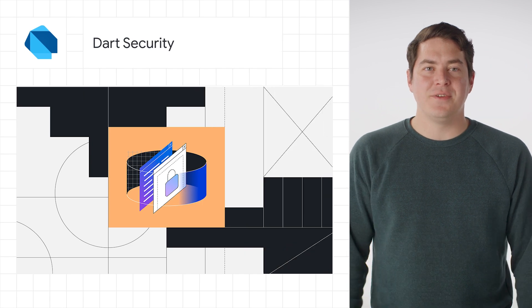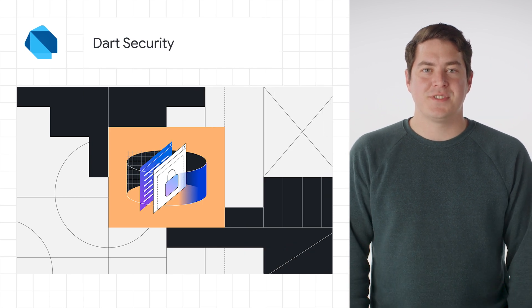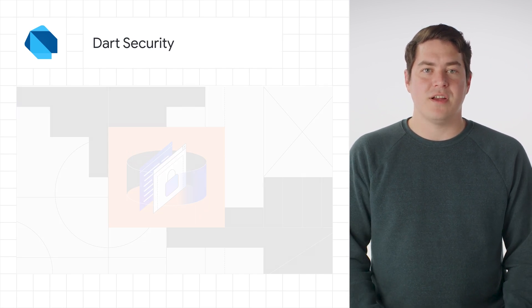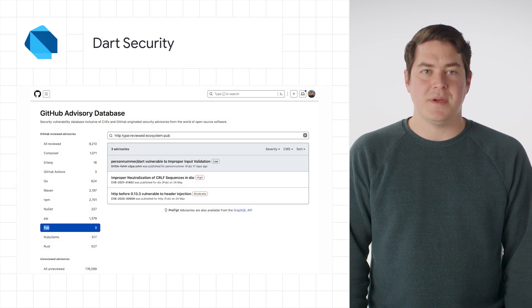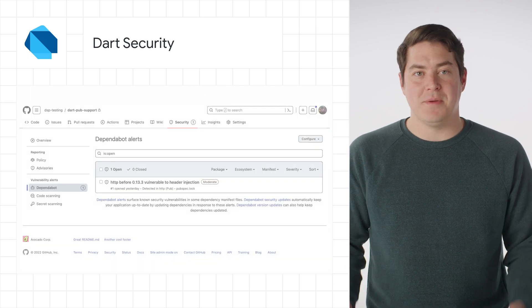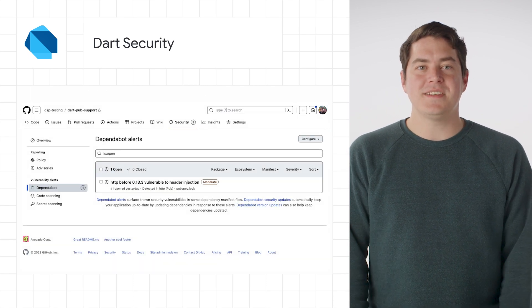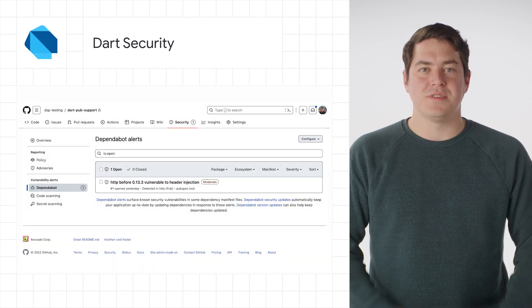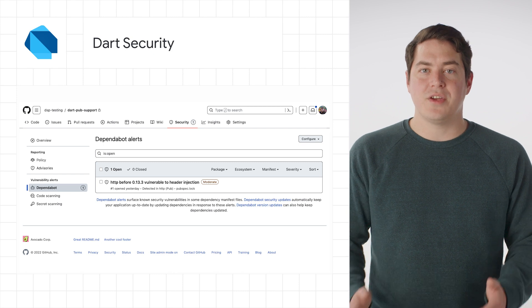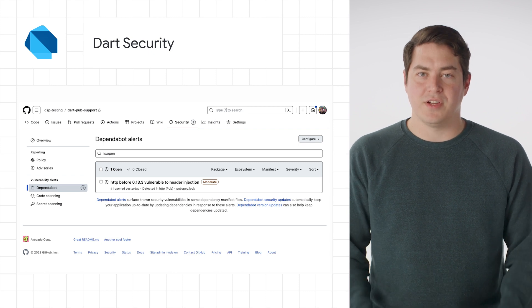Let's start with some exciting new Dart news. Starting today, GitHub now supports Dart in the Advisory Database, Dependency Graph, and Dependabot. This means it's now possible to fully support supply chain security for Dart and Flutter apps.